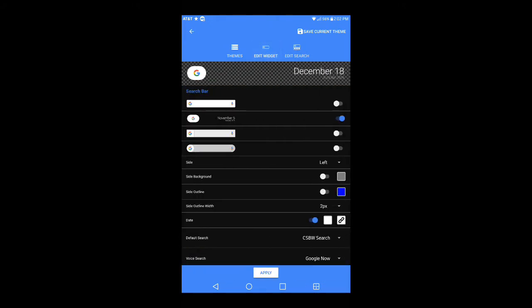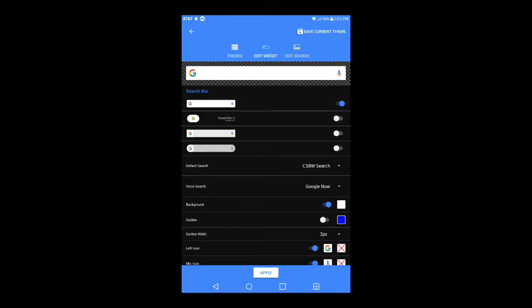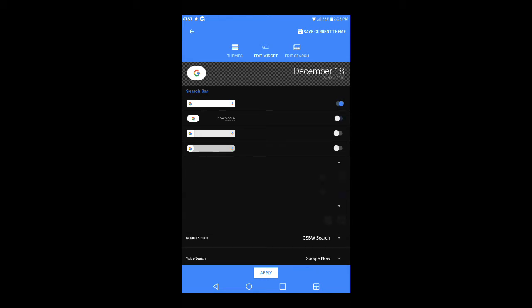To move forward into the actual widget, go to Edit Widget. Right here is the default search bar. Below that it has the pixel search bar with the date shown. When you open the app for the very first time it's going to have the default search bar already added. To switch, just click on whichever search bar you want — it turns off the default by itself.